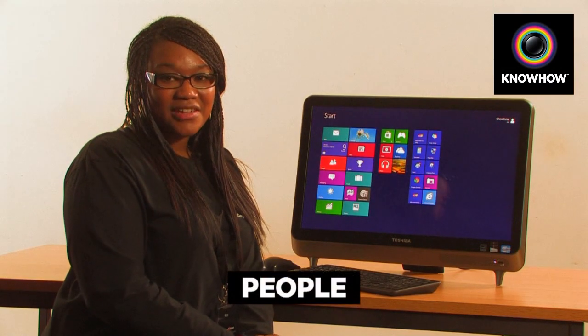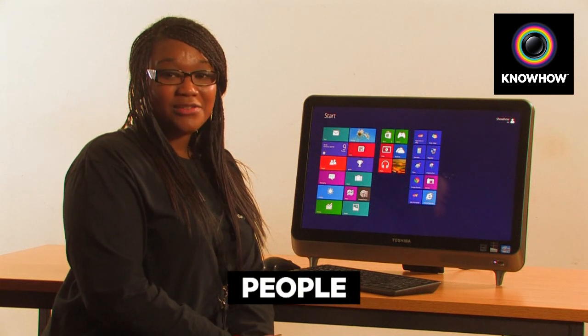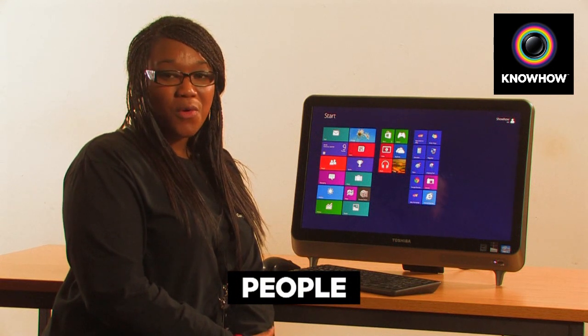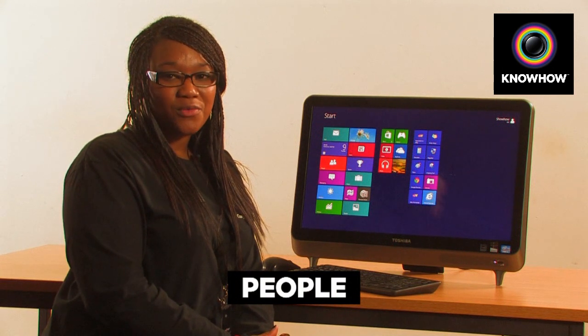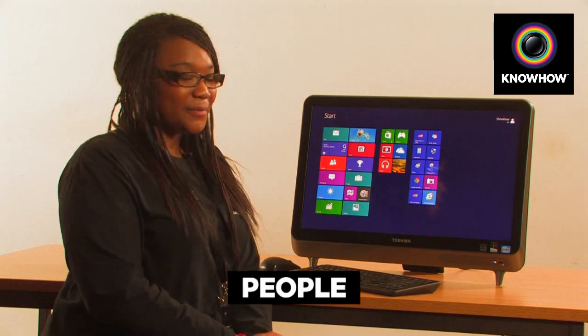The People application is a brilliant application that allows you to bring together all of your social networking contacts. Let's have a look.